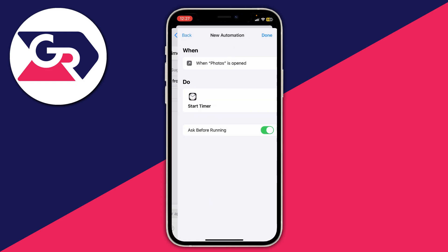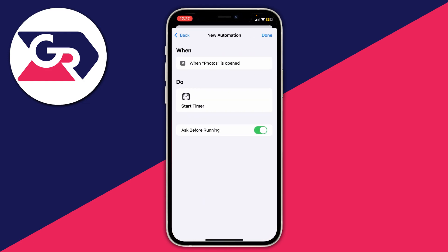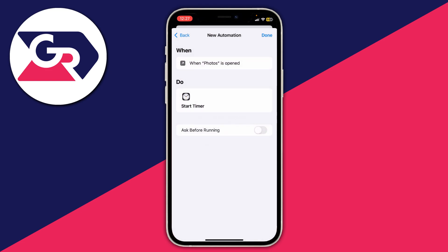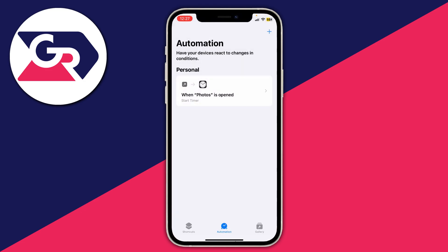Press Next, and what's really important is that you disable Ask Before Running — press Don't Ask. Then press Done. We've now set up the automation, but there's still one more thing we need to do.